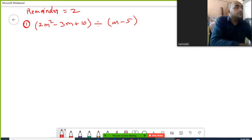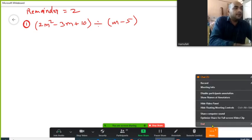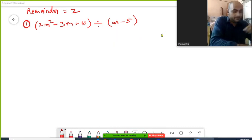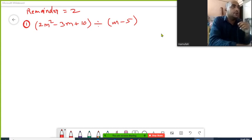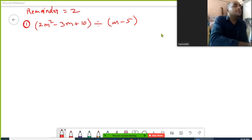We have two polynomials: 2m² minus 3m plus 10, divided by 5m minus 5. In order to divide them, we are going to use the linear division method.